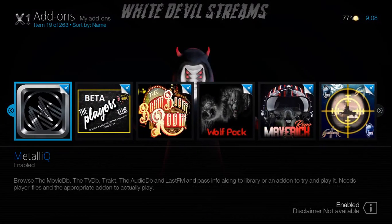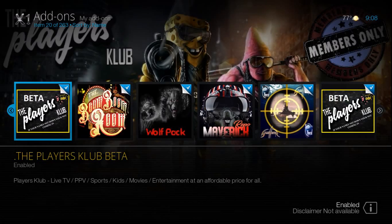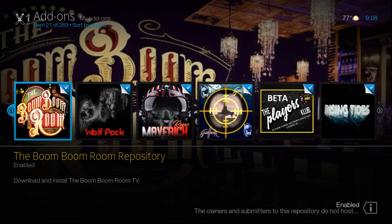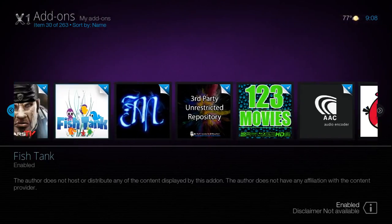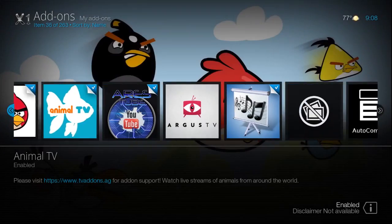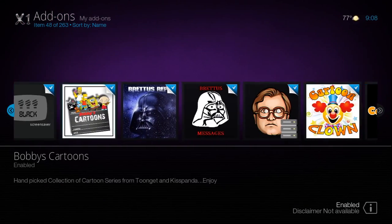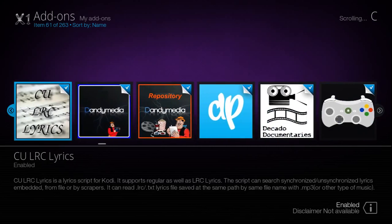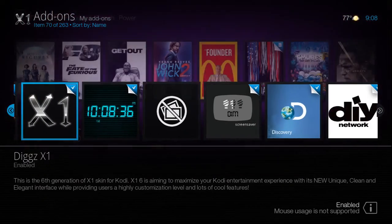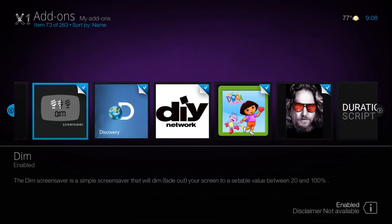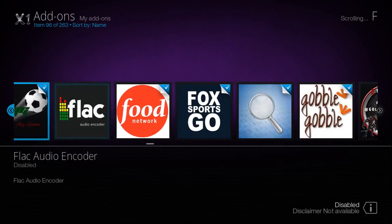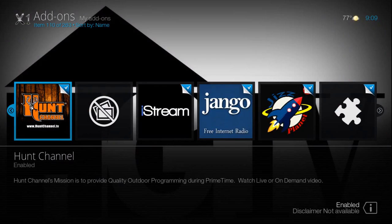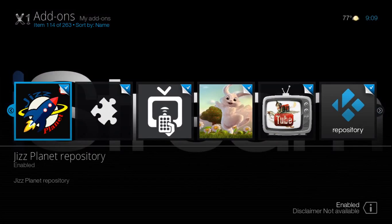With tons and tons and tons of add-ons included. It does have the Players Club. The Boom Boom Room is a new paid IPTV service. I haven't tested it myself, but on Twitter they're really talking about it and they do say it's actually a pretty good service. Wolfpack, Evolve, Gears TV, 1 2 3 Movies, and we're only in the B's, guys. So these Diggs builds are generally jam-packed with content that is almost overwhelming.